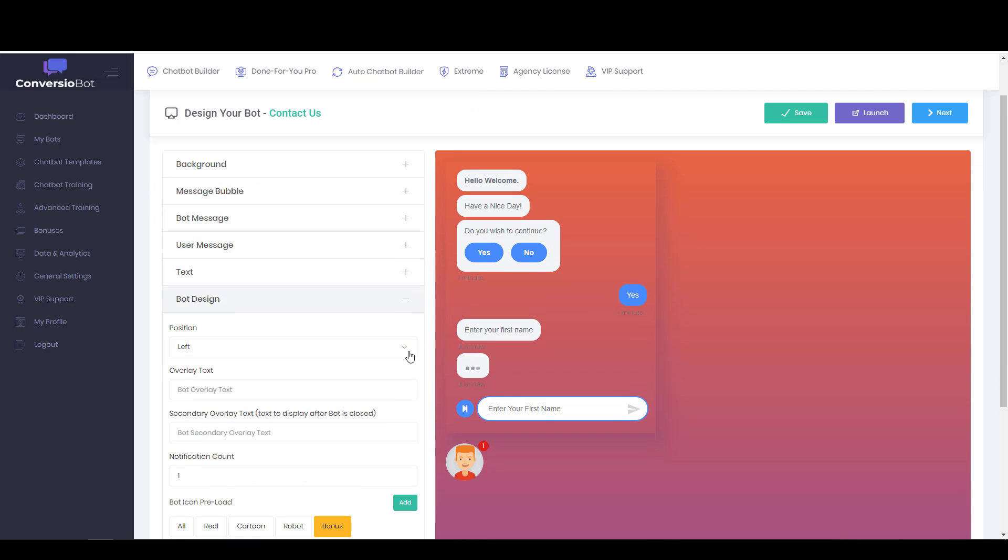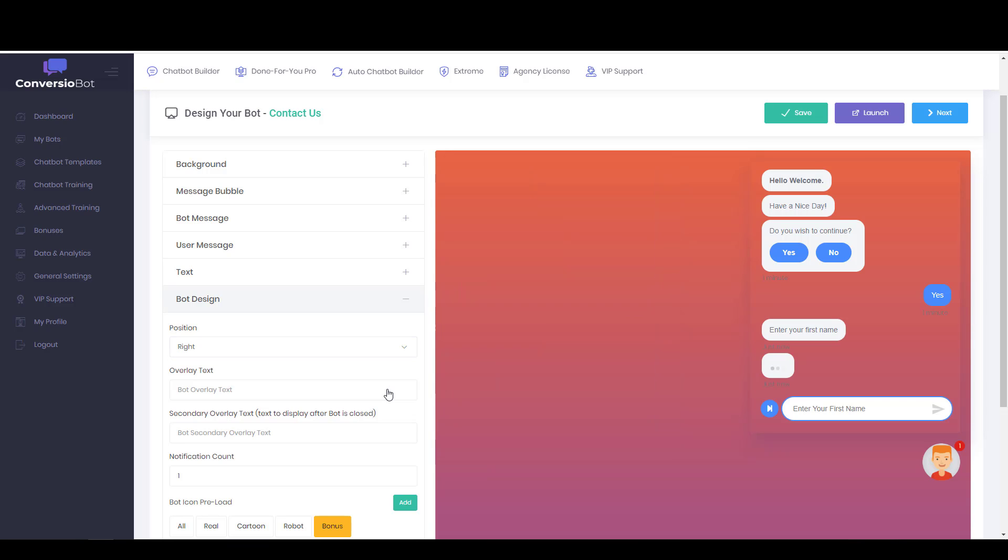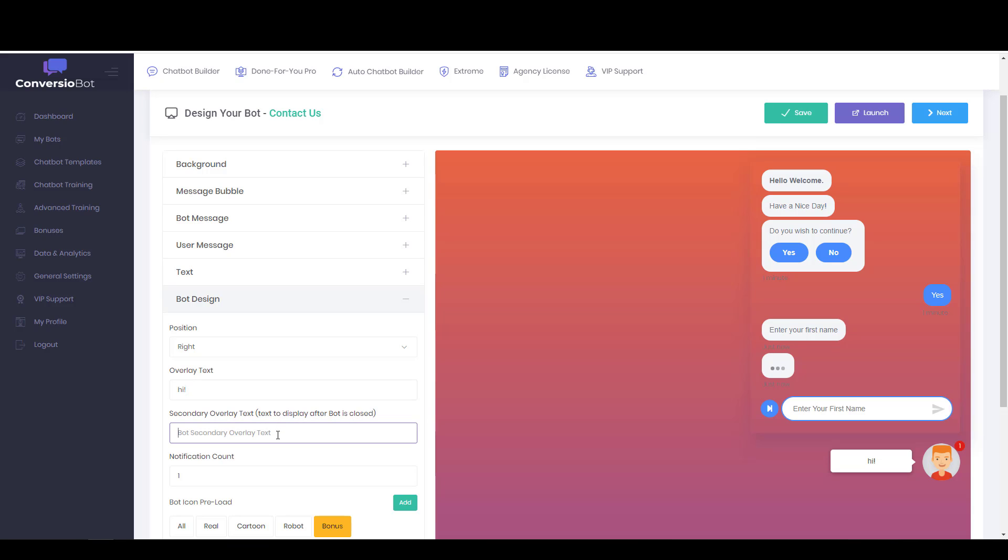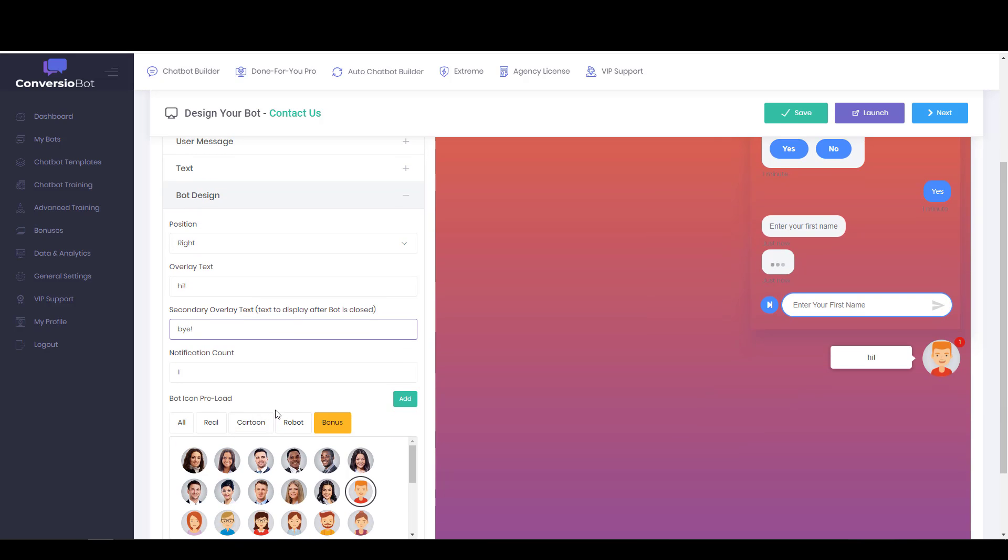And the bot design, you can move the widget bot from left to right on the screen. You can give them some overlay text. So maybe he's saying hi. And text to display after the bot is closed. You can have him say bye. Why not?